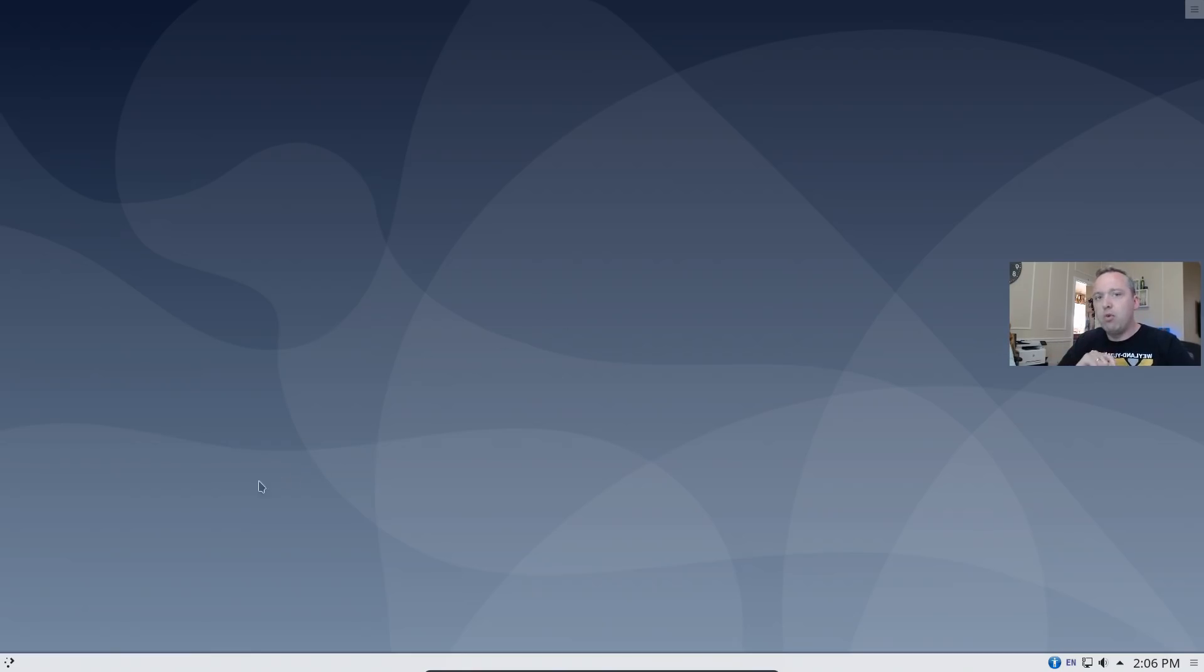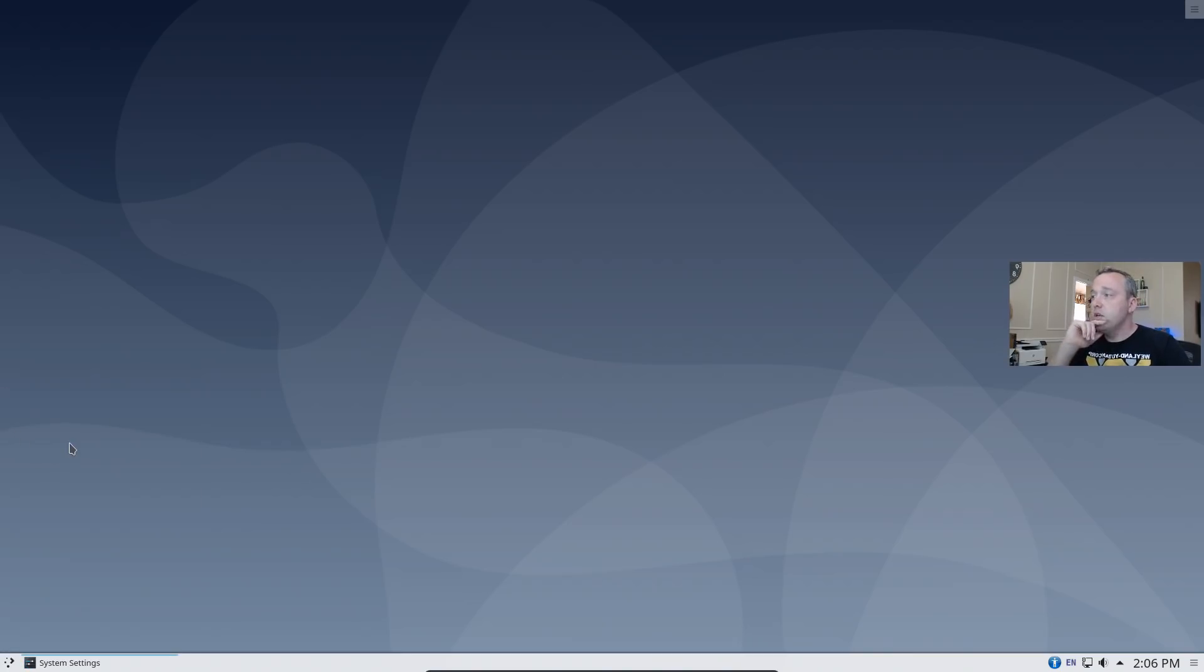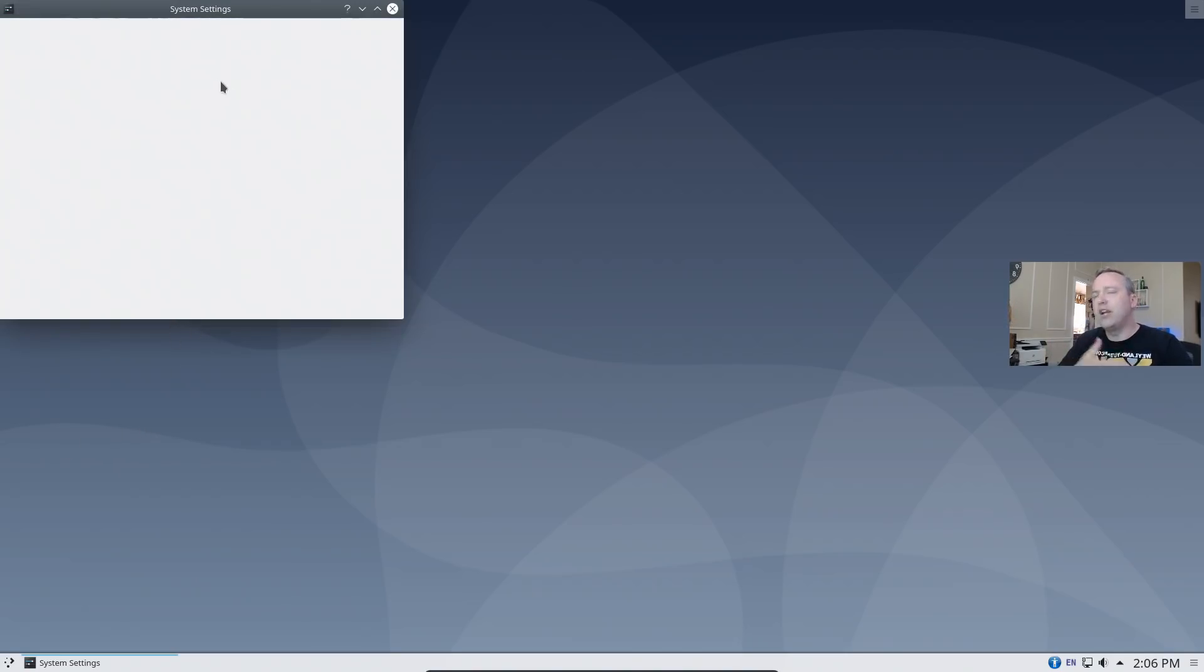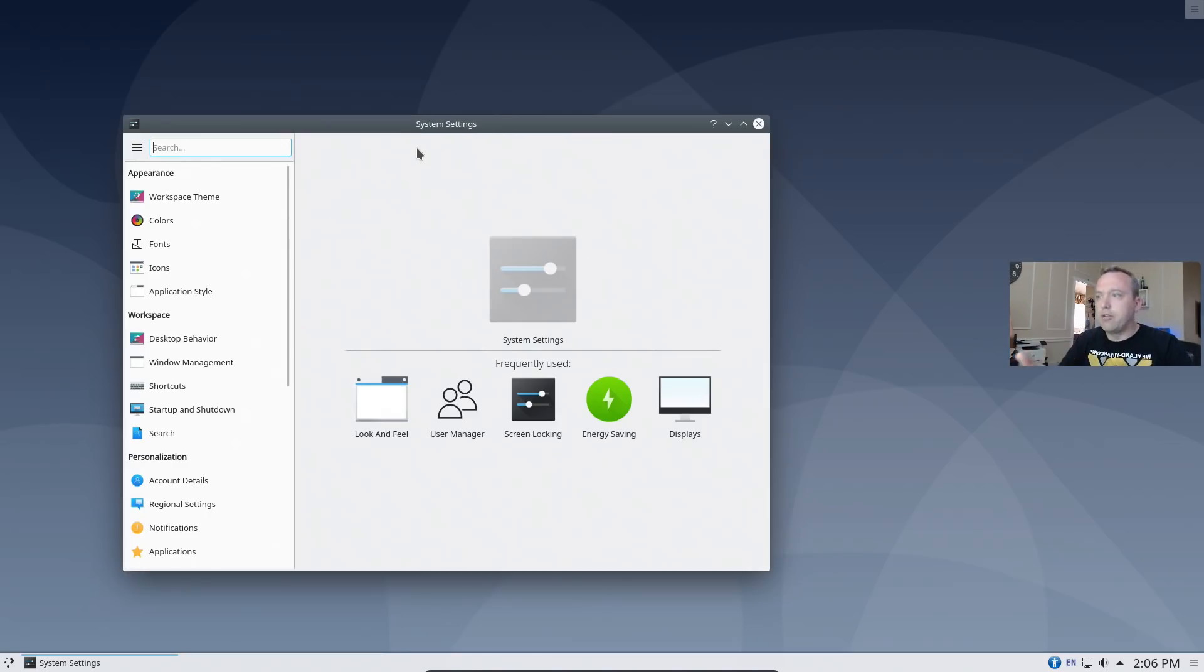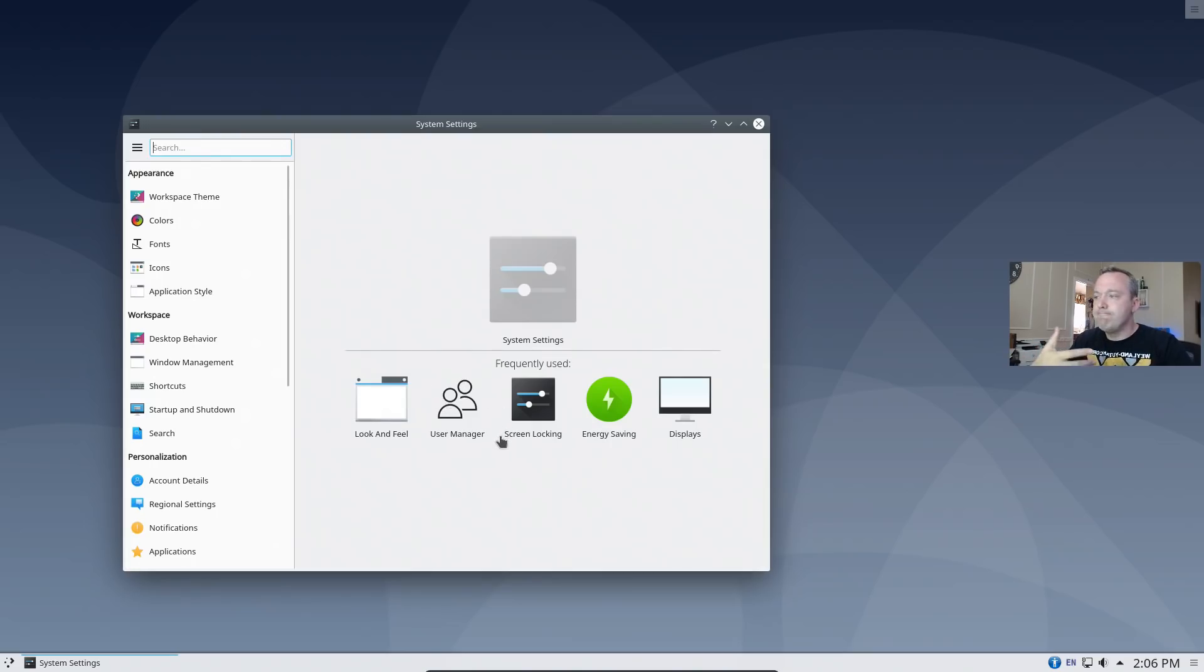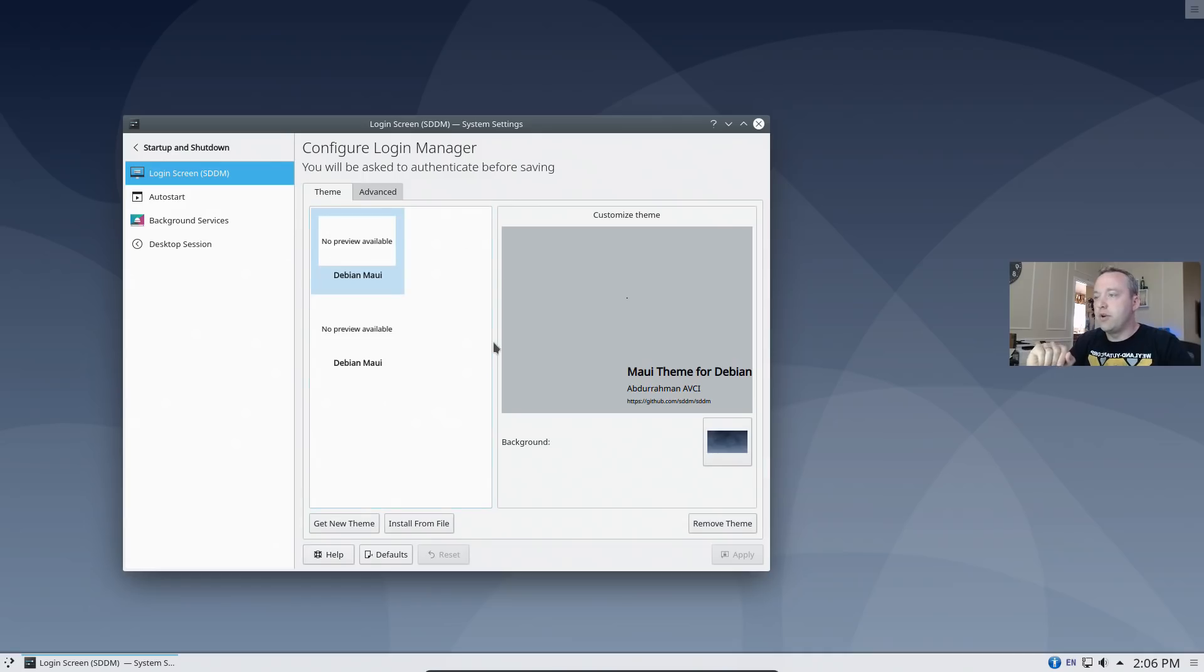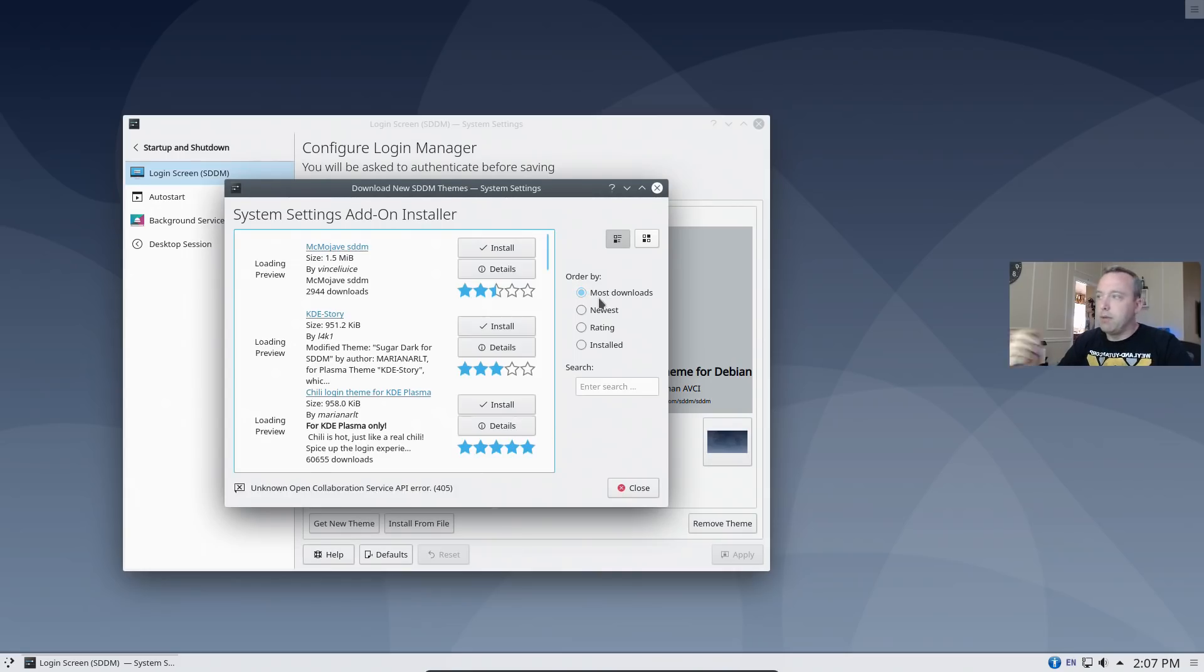Now, a couple things I will mention, that start screen is kind of ugly. So go into your settings. And then from your settings, you can actually go ahead and change a lot of the theming. And I go into that in my customization video as well. But I like a more darker theme. I like Arch Dark is my favorite theme. And then also the actual prompt screen, the login screen. So if you look here on the login screen, you can actually change it from the startup shutdown portion. We can go ahead and get a new theme. And I like to just sort by most downloads.